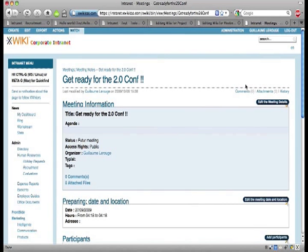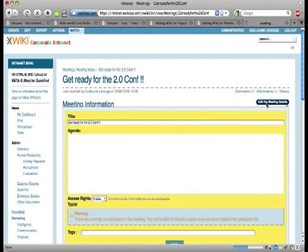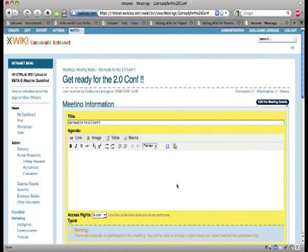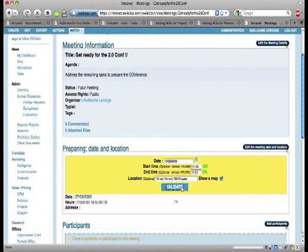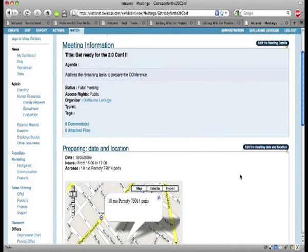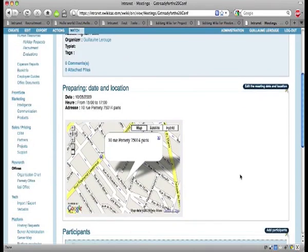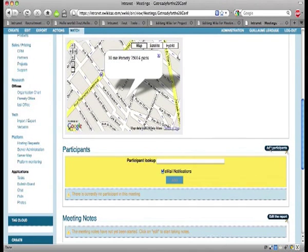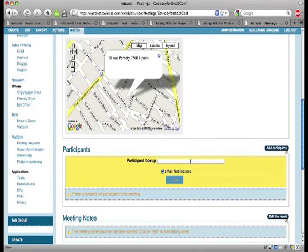As you can see on this screen, your meeting report is structured. You can also create mashups right inside your wiki pages. Here, we have inserted Google Maps to show the location of your meeting.